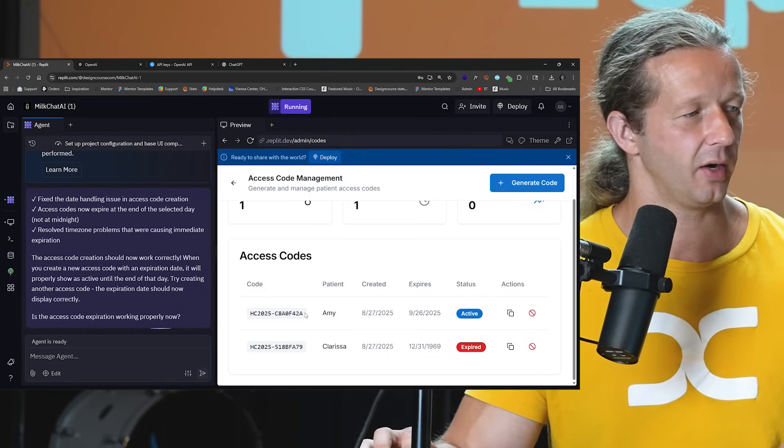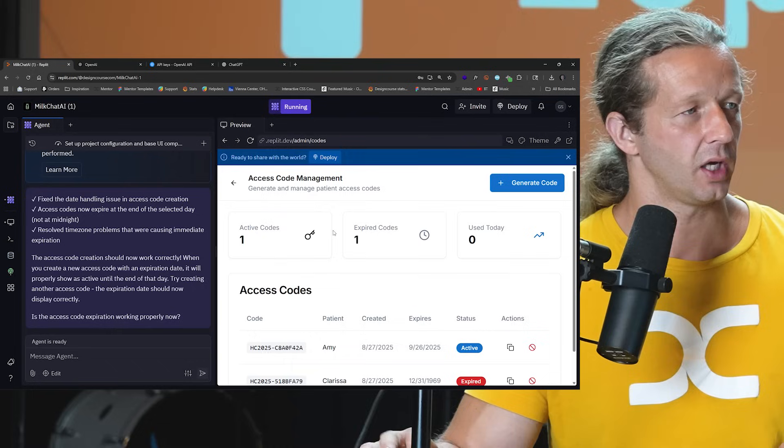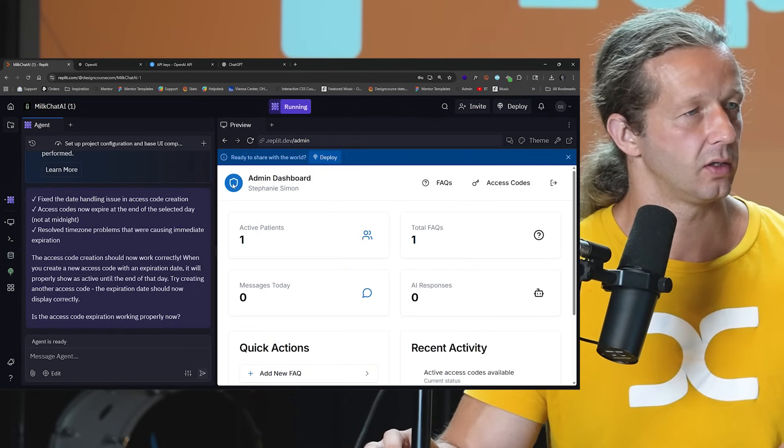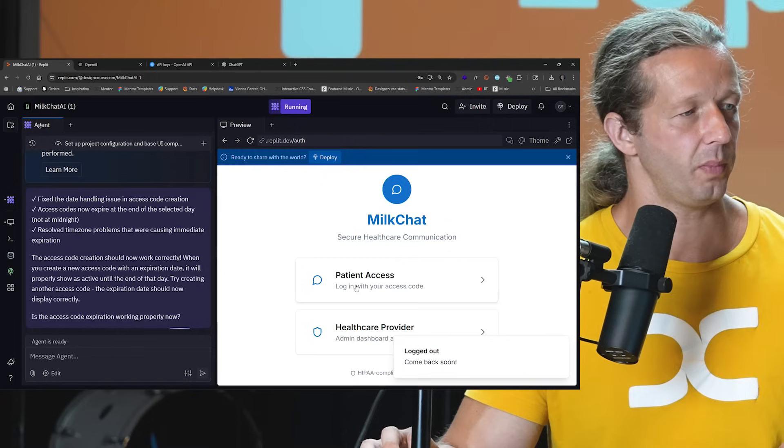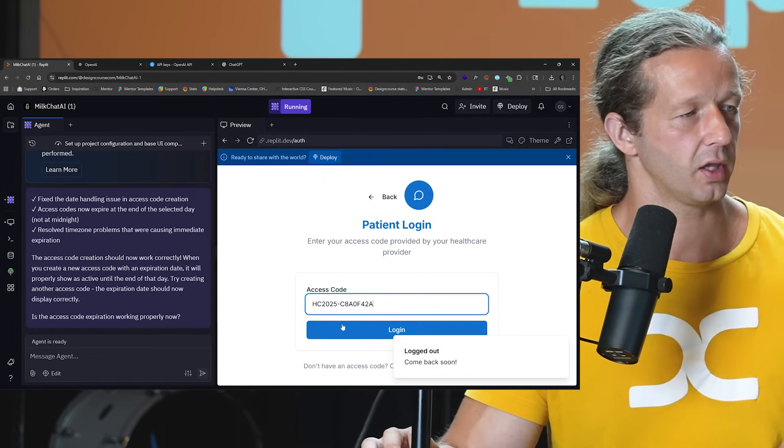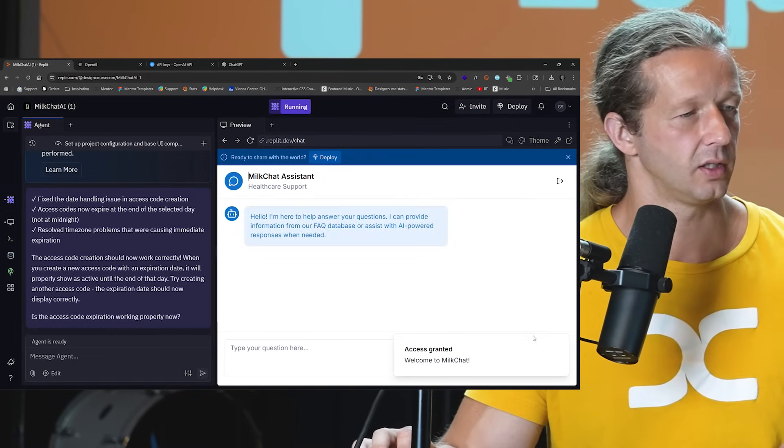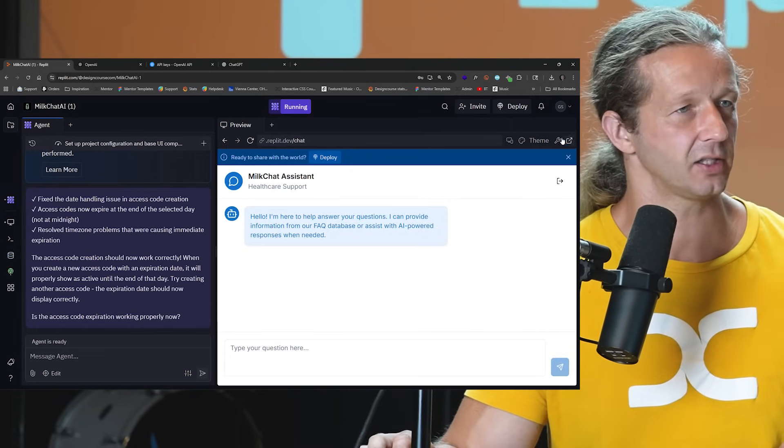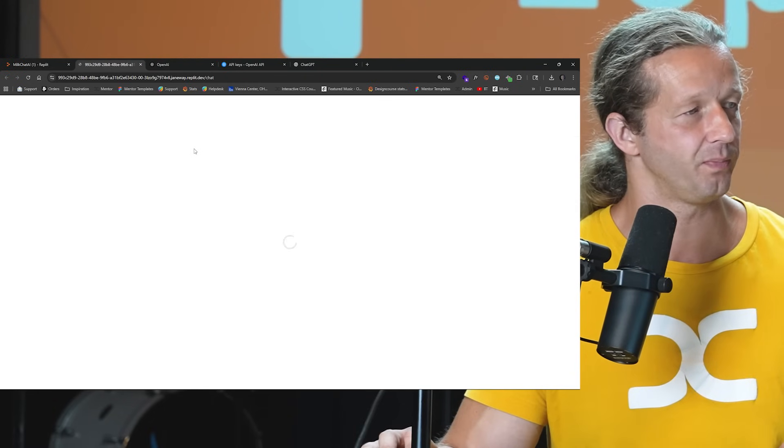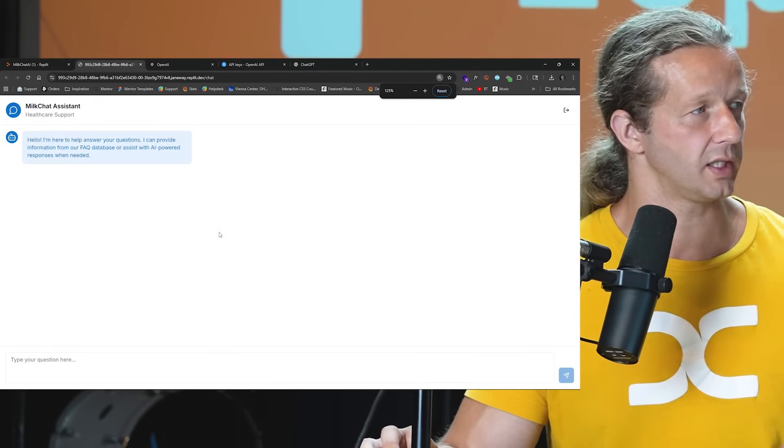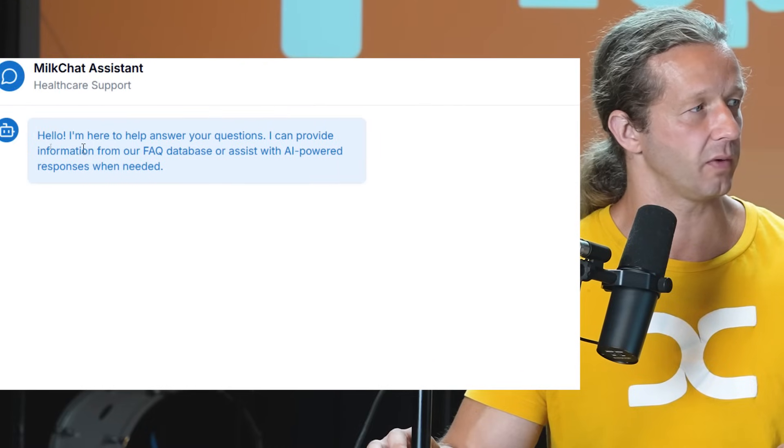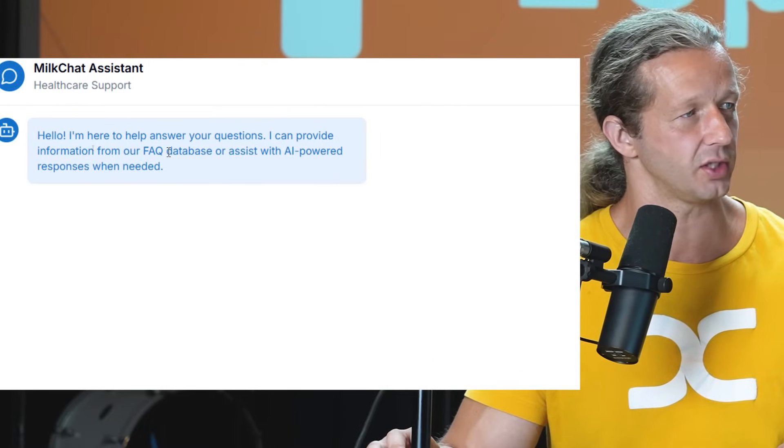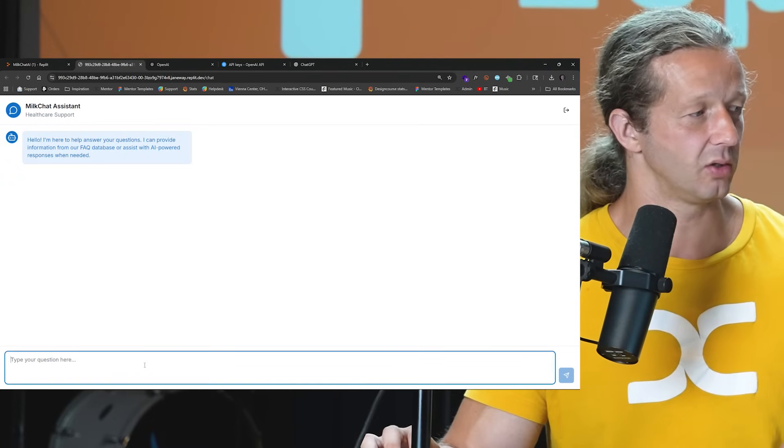So now what I'll do is copy this. And what we could do is go back, let's log out, let's do patient access with the code, hit log in. And there we go, here's the chat. Let's break this out into a new pop-up. And this is what the chat looks like. Hello, I'm here to help answer your questions. I can provide the information from our FAQ database or assist with AI powered responses when needed.